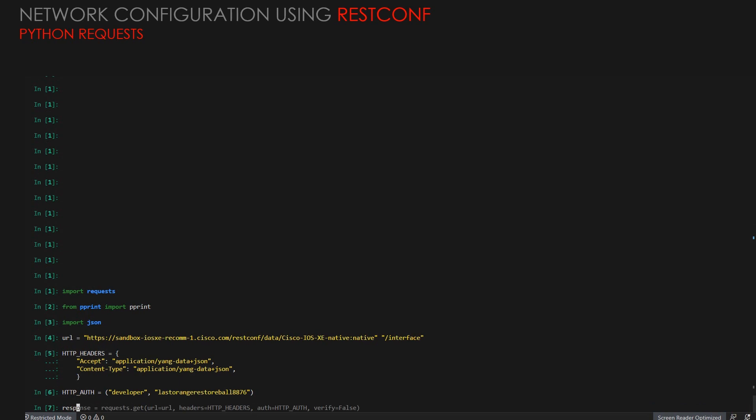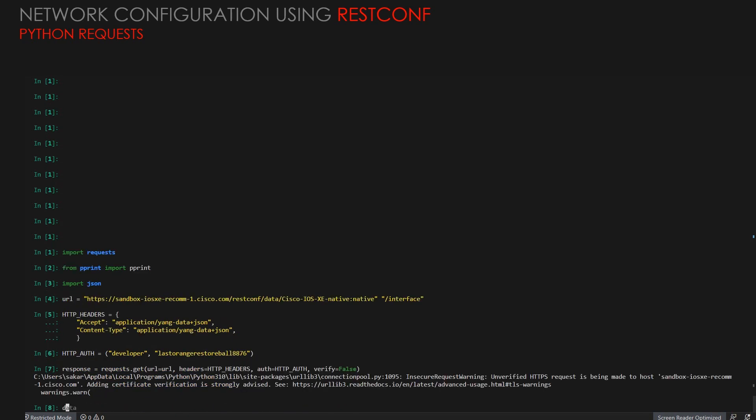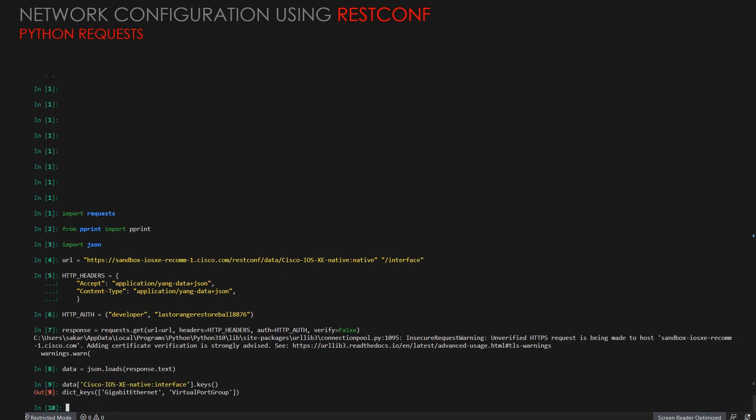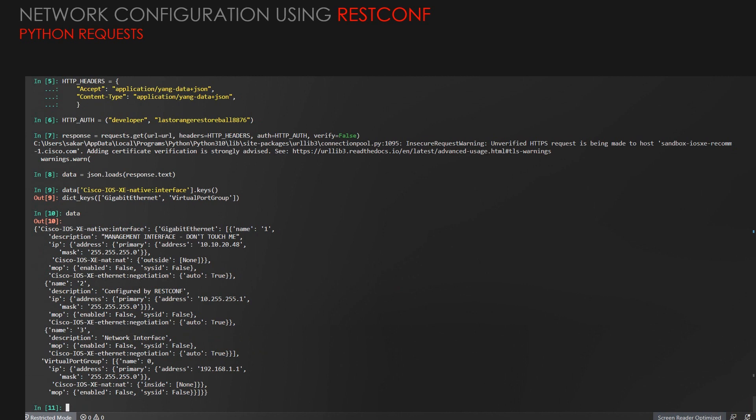In the response, first we'll get the information about the device, which all interfaces are there to verify, and then we'll see how we will be able to create. We will have only Gigabit Ethernet and the virtual port group interfaces that have been there. This is the interface output. Two interfaces have already been there with the device. Now, we will create an interface loopback.